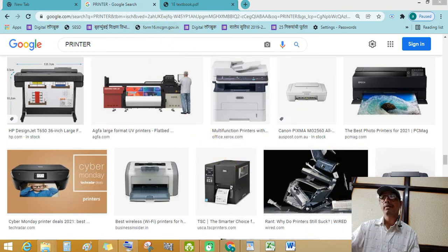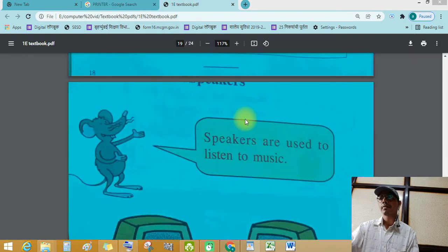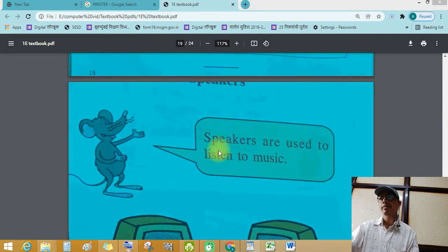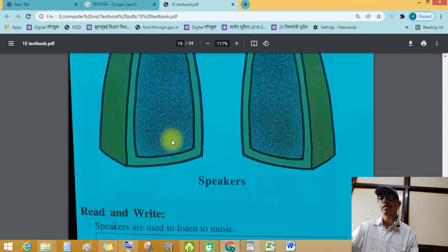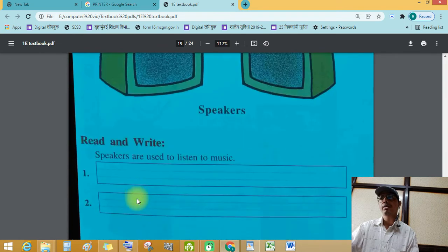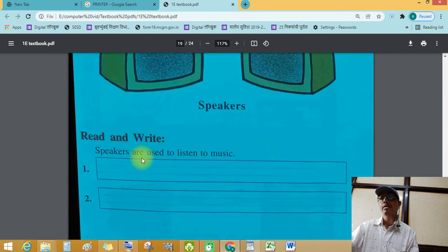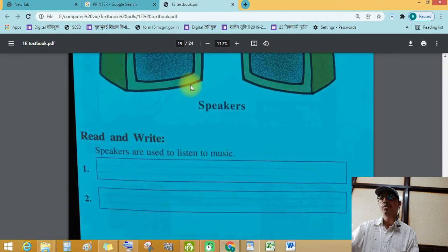Next device. Speakers. Speakers are used to listen to music. See this speakers.